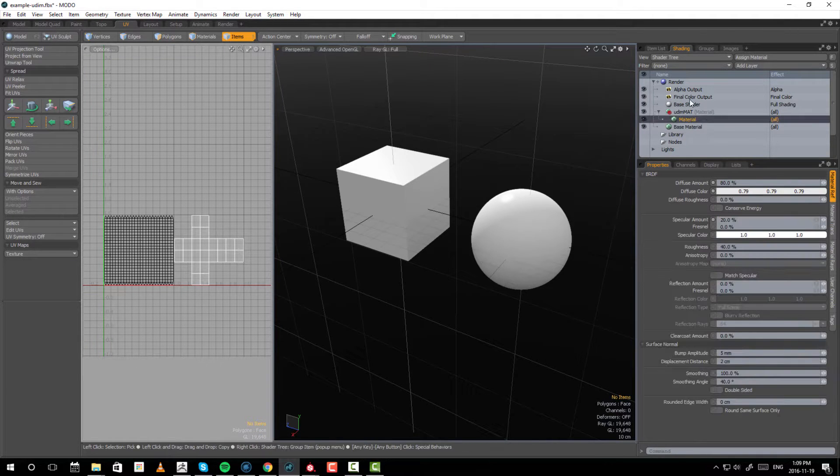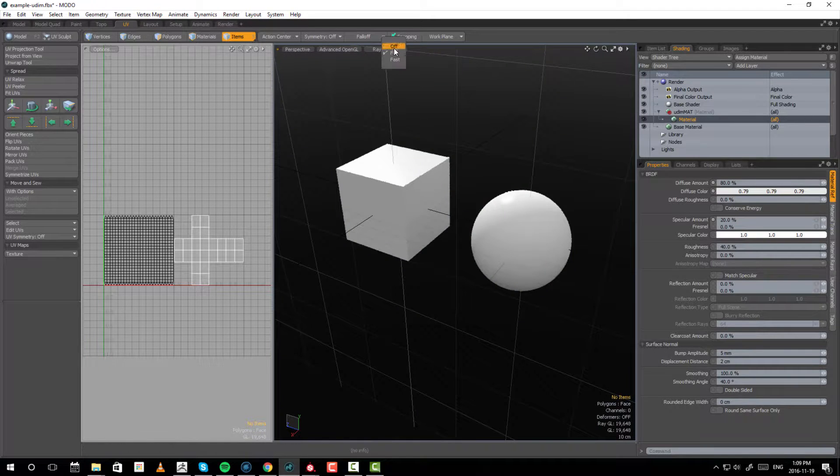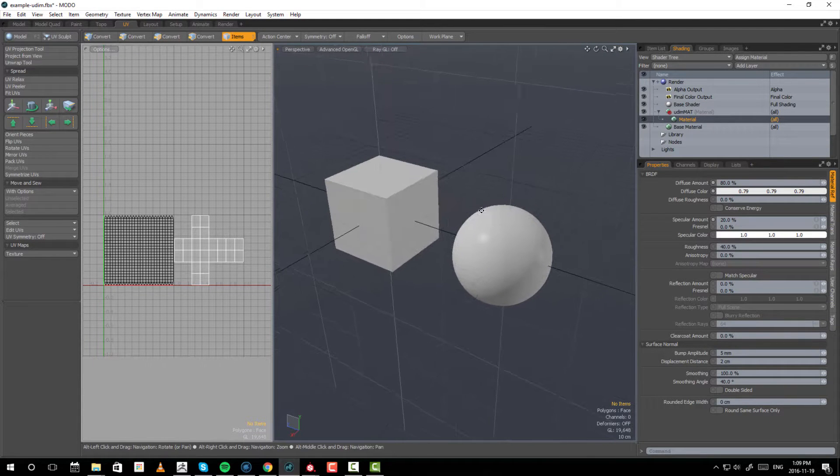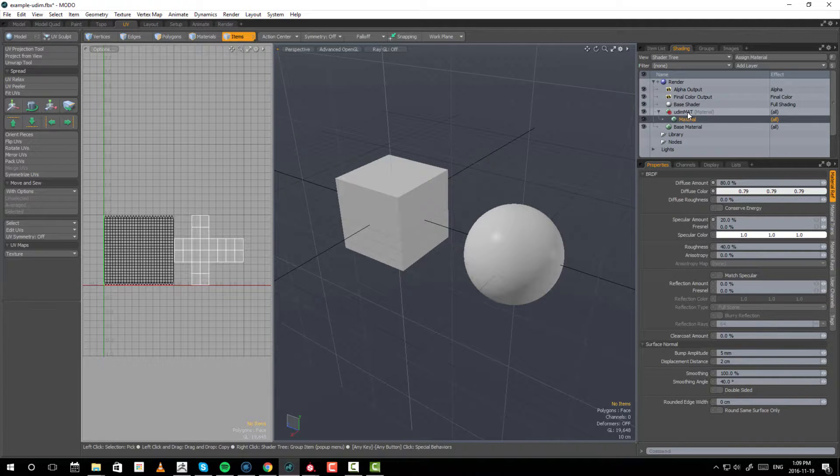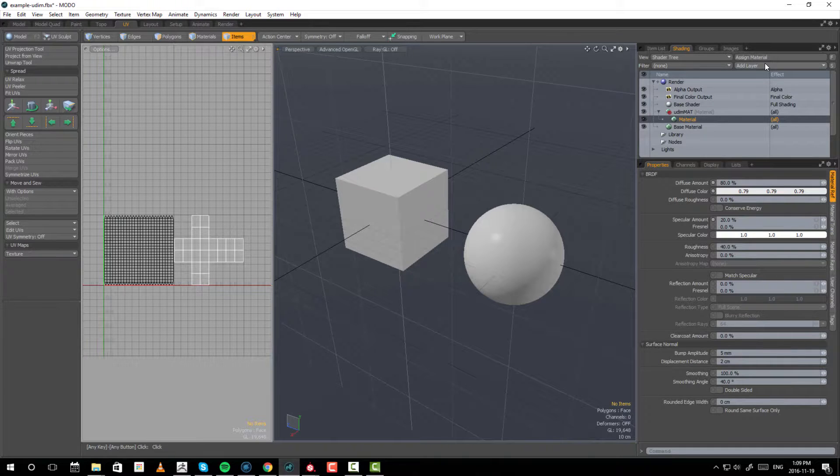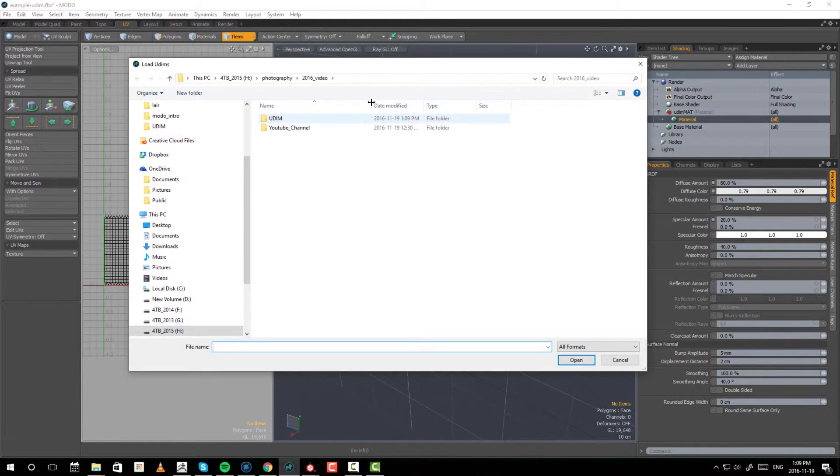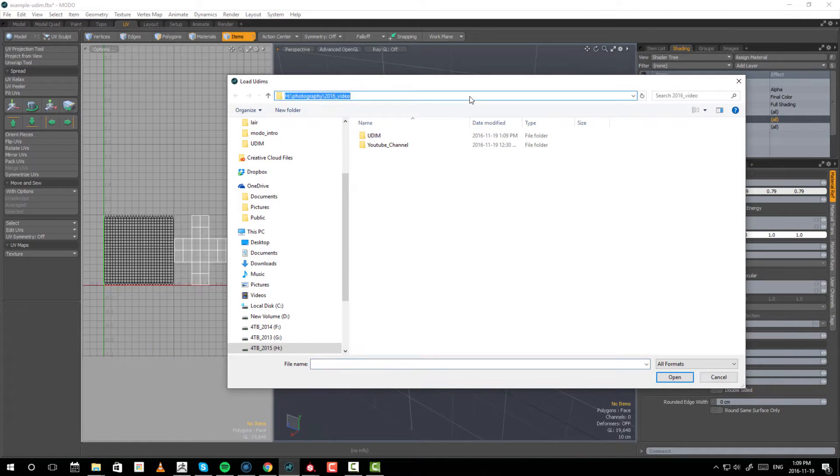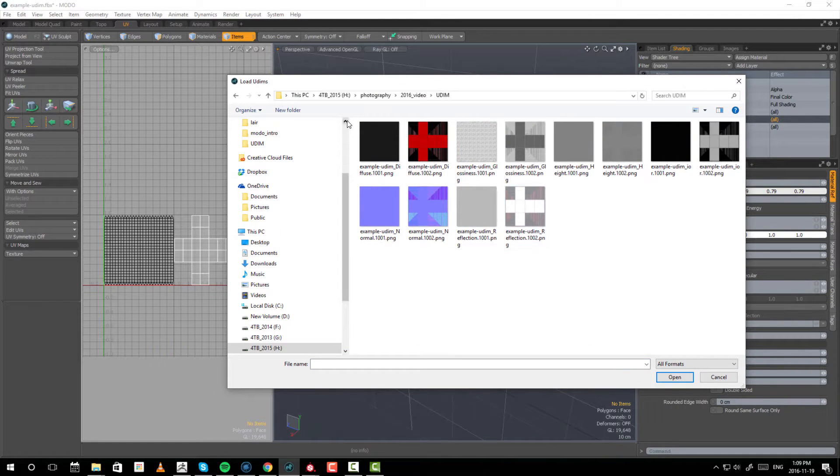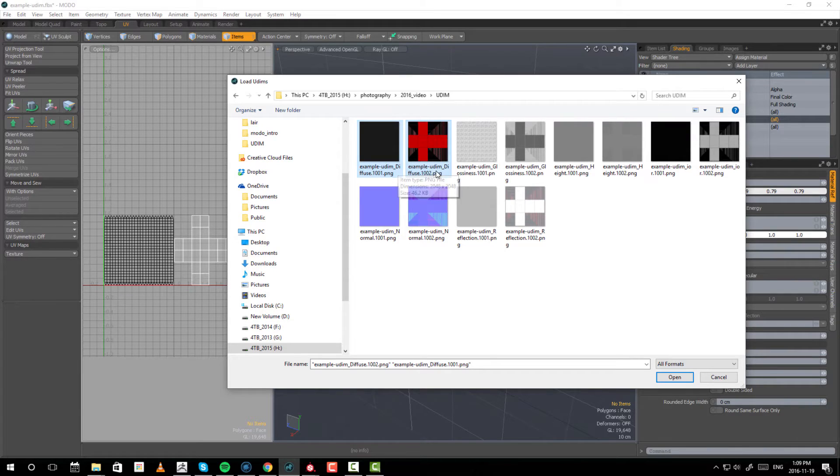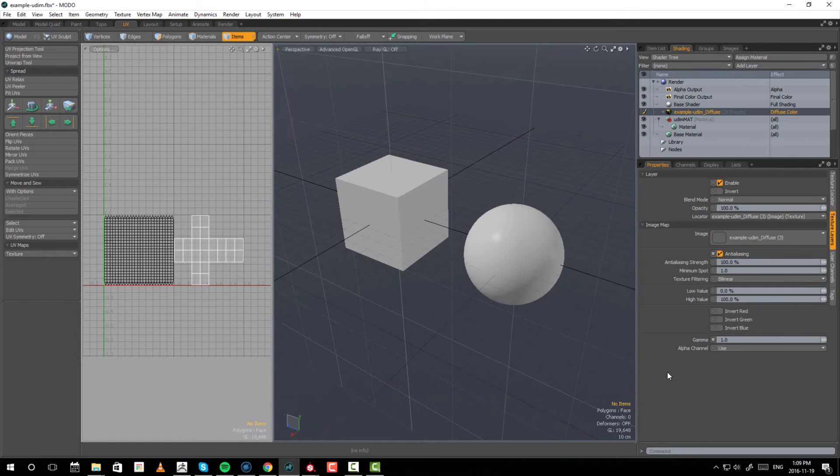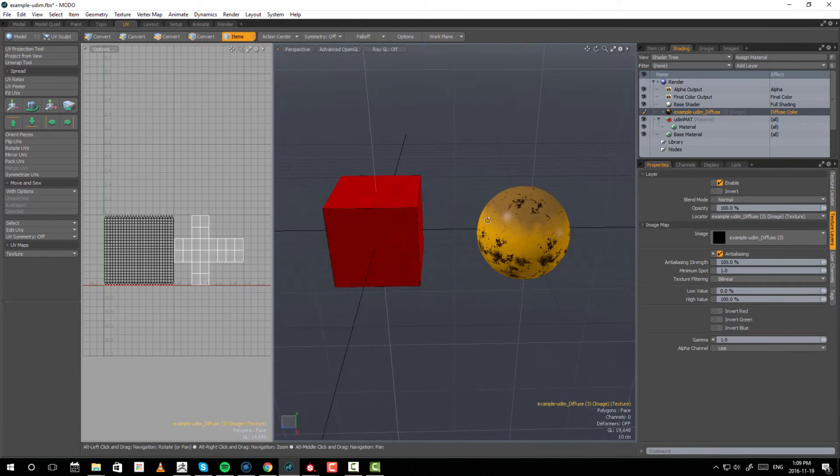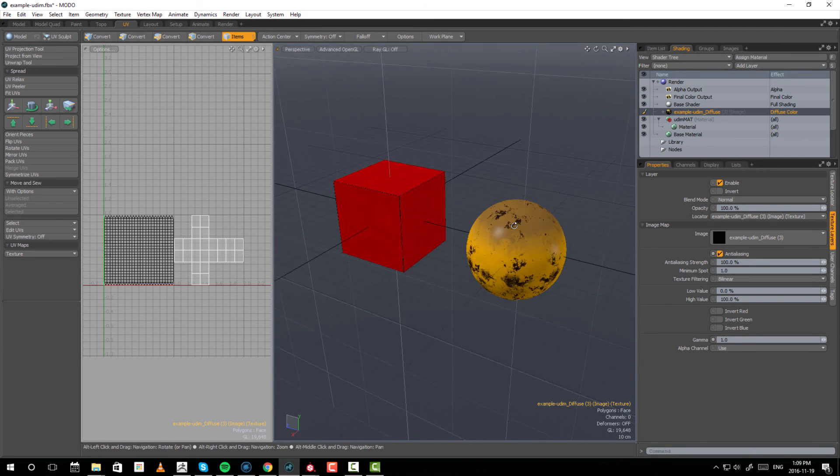Let's start from scratch. We have my two objects here. I'm going to turn off the render view. And inside here, once you have your material, select this shader, go to Add Layer, Image Map, Load UDIMs, and go inside the folder where your textures exist. Now, I'm going to have to select both the diffuse files - example UDIM Diffuse. Then there's 1001, 1002. Select both textures and click Open. And as you can see, I have just applied colors to both objects.